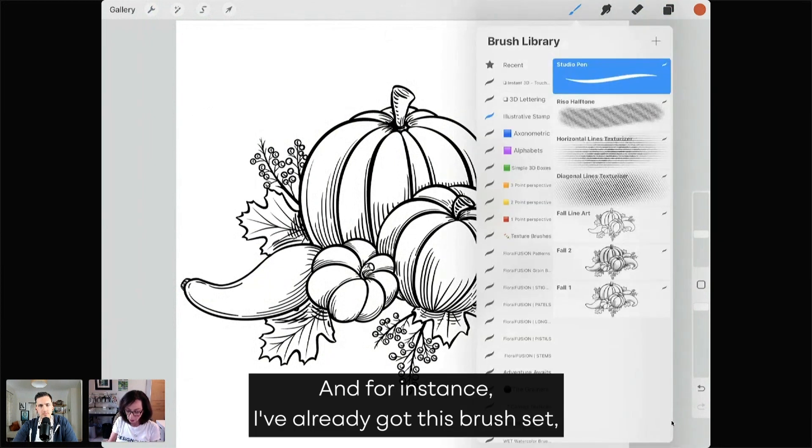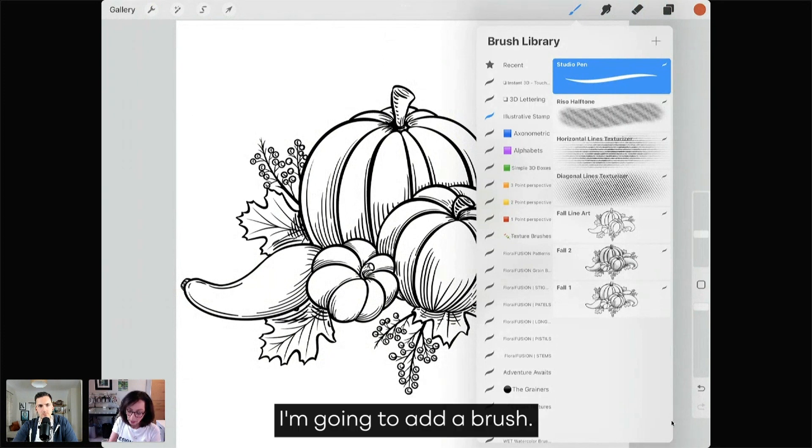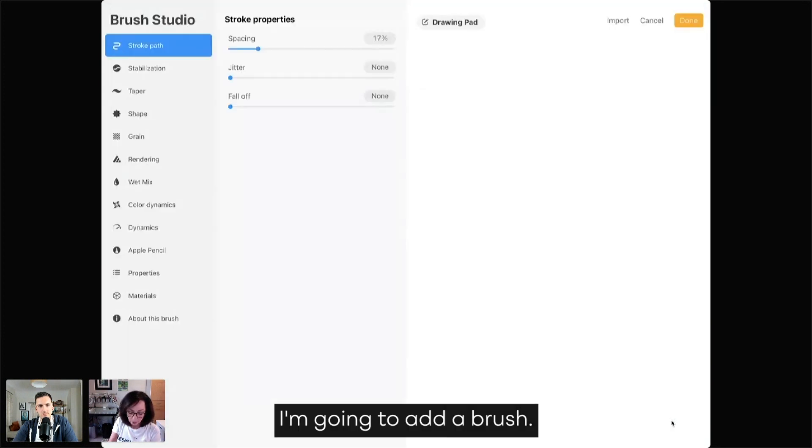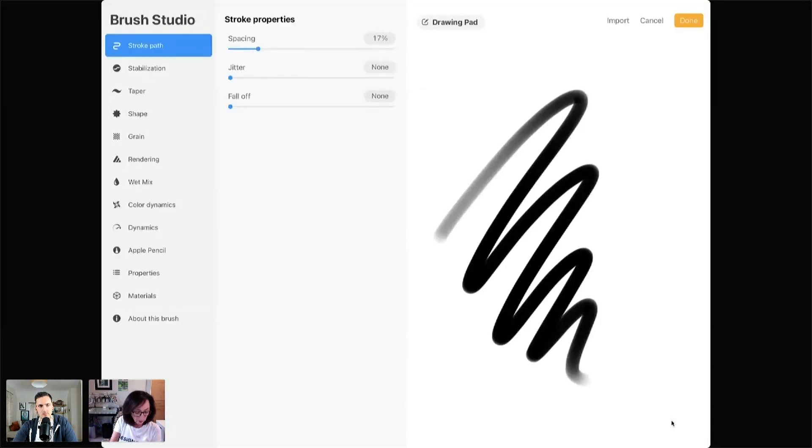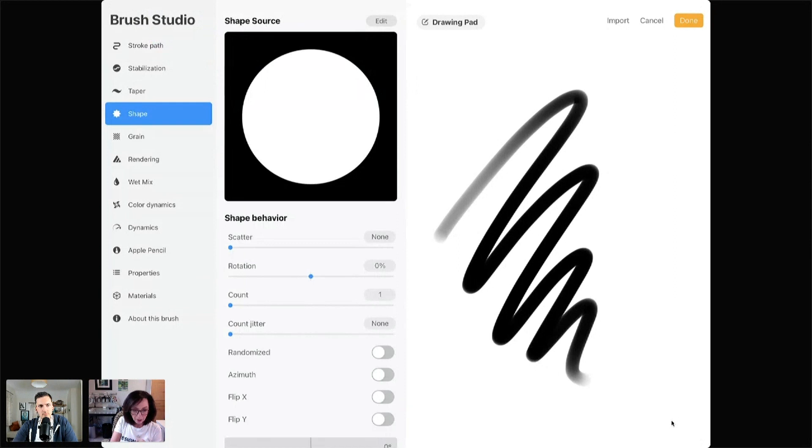And for instance, I've already got this brush set, which is the set that has been given to you. I'm going to add a brush. I'm going to go to Shape.